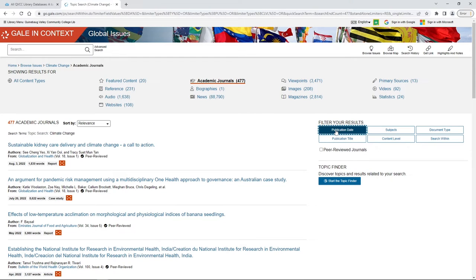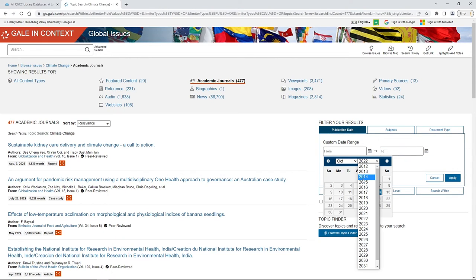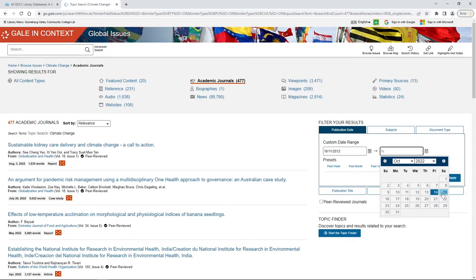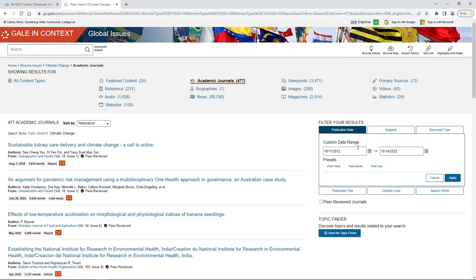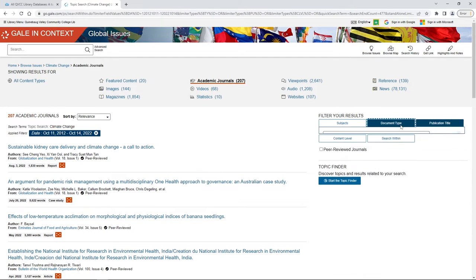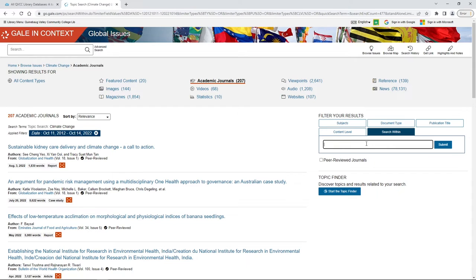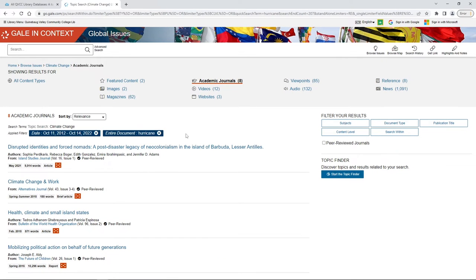The other thing your professor might ask is to only look at results for a certain date range. That's under Filter Your Results and Publication Date — you will need to fill both boxes. For instance, if you're looking for things in the last 10 years, let's look from October 2012 to today. You can also filter by publication type, document type, and there's a Search Within button that lets you search within the results you already have to make them more specific.